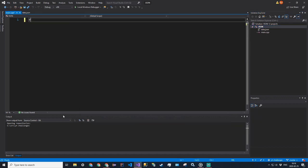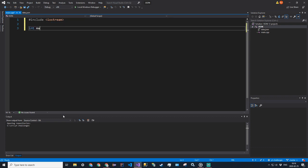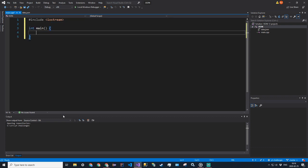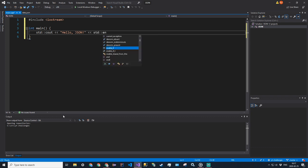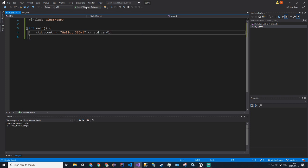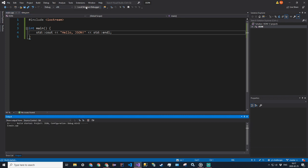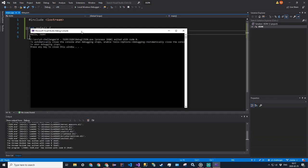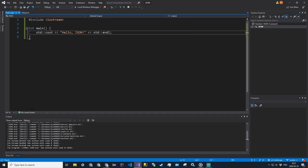I'm going to go ahead and include iostream, int main, std cout, and we'll say 'hello json'. Let's just run this to make sure everything compiles properly. Alright, good. That means that our IDE is ready to go.